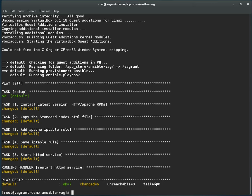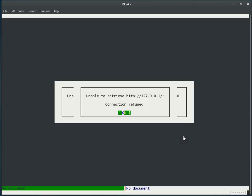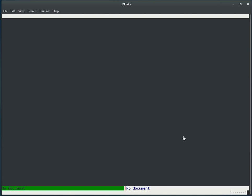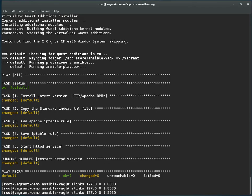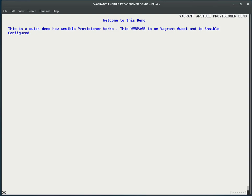Now let's check whether the web server is running or not. From the host I can run elinks 127.0.0.1 over port 8080. You can see here the demo text which we defined in the index.html file — 'Vagrant Ansible Provisioner' — and this is what we got. It means the web server is running on the target machine.